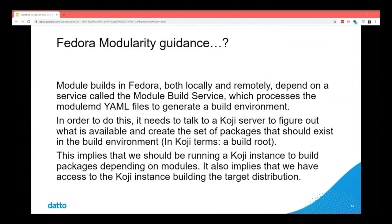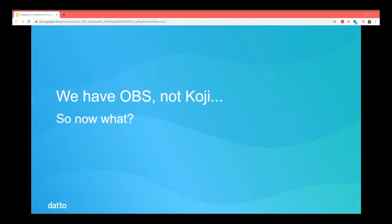It talks to a Koji server to figure out what's available and create a set of packages that should exist in the build environment — in Koji's terms, a build root. This implies we should be running a Koji instance to build packages depending on modules, and also that we have the ability to access the Koji instance building the target distribution to figure out what's available at any given time.